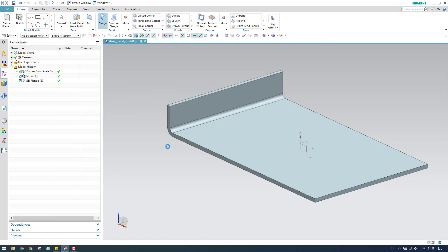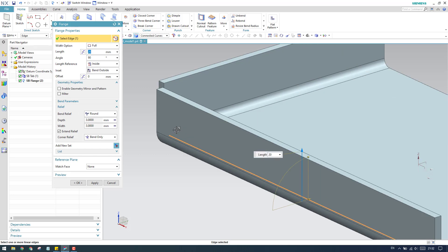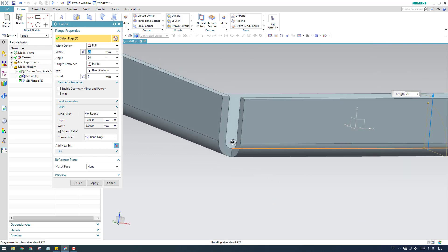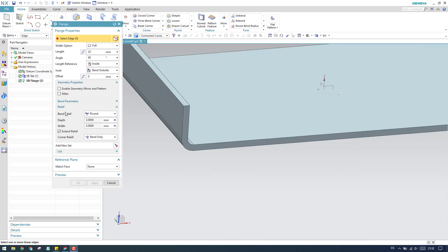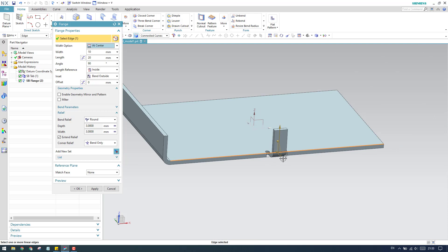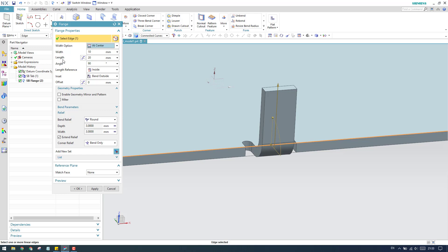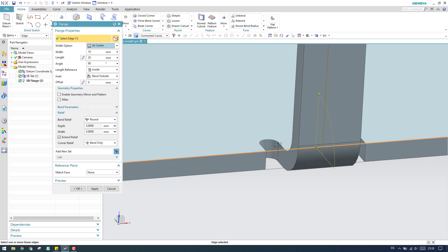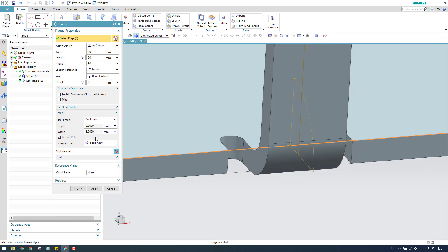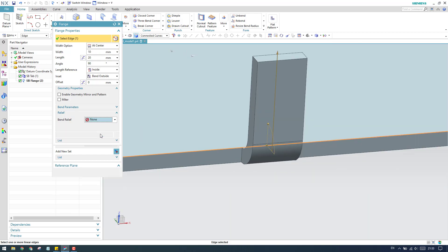With a 90 degree angle, click OK. If you are creating an unmitred flange you can see the relief here — this is a corner relief. Let me keep it at center and select this face. As soon as you select this edge you will see the center flange, and there is a round relief of 3 mm depth and 3 mm width. This can be controlled using the sheet metal parameters. If you want to override it, you can use the local value. You can change it to either a round relief or a square relief, and there is also a none option.